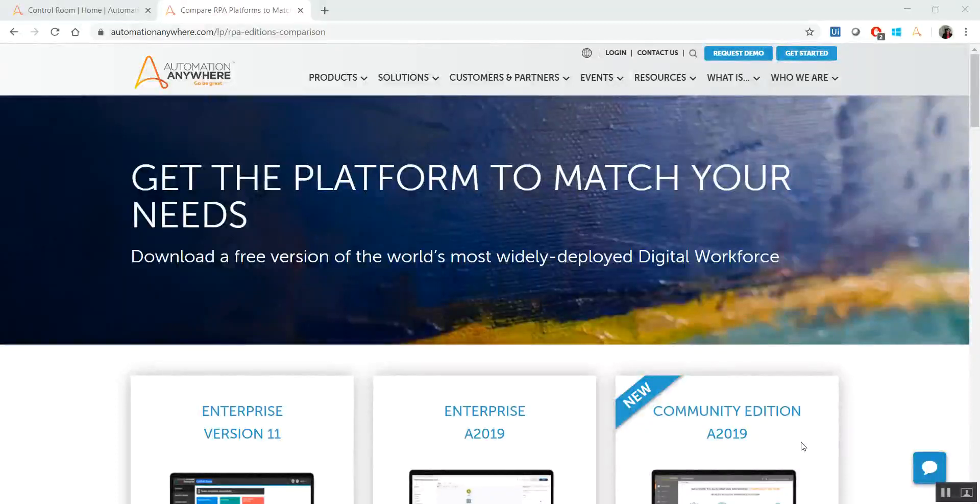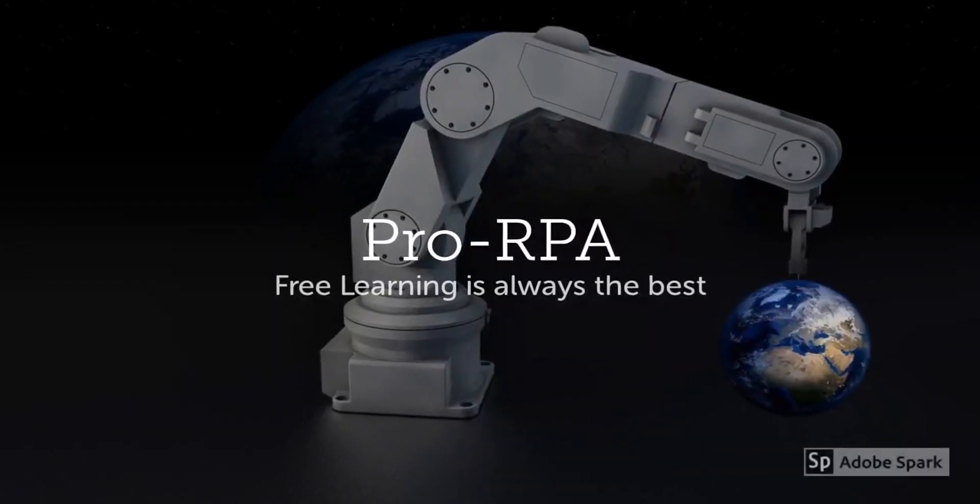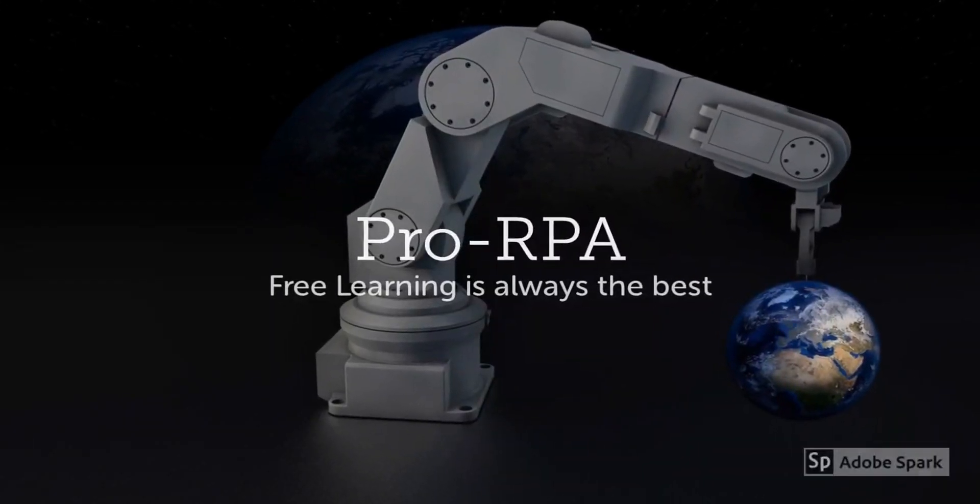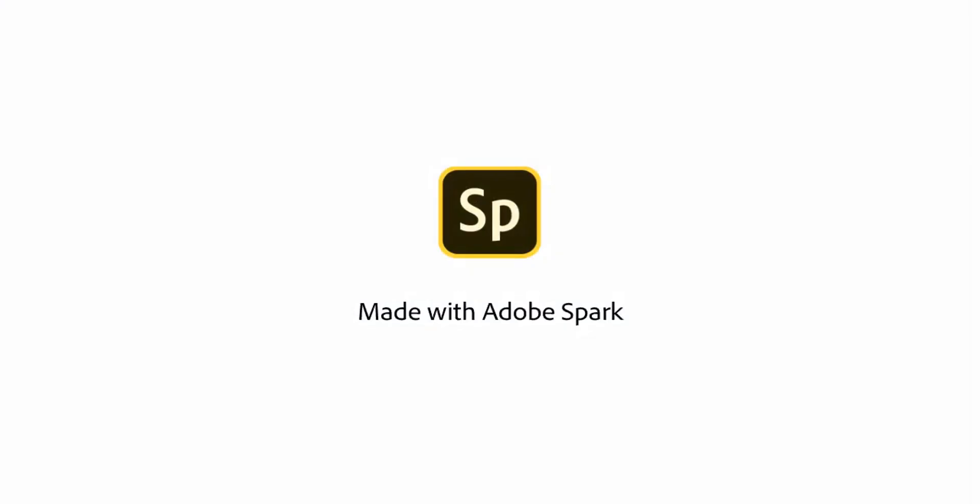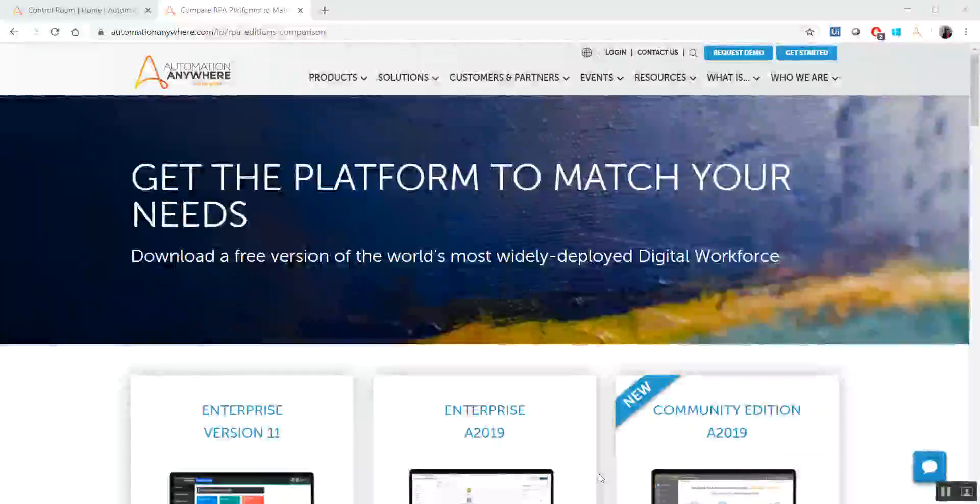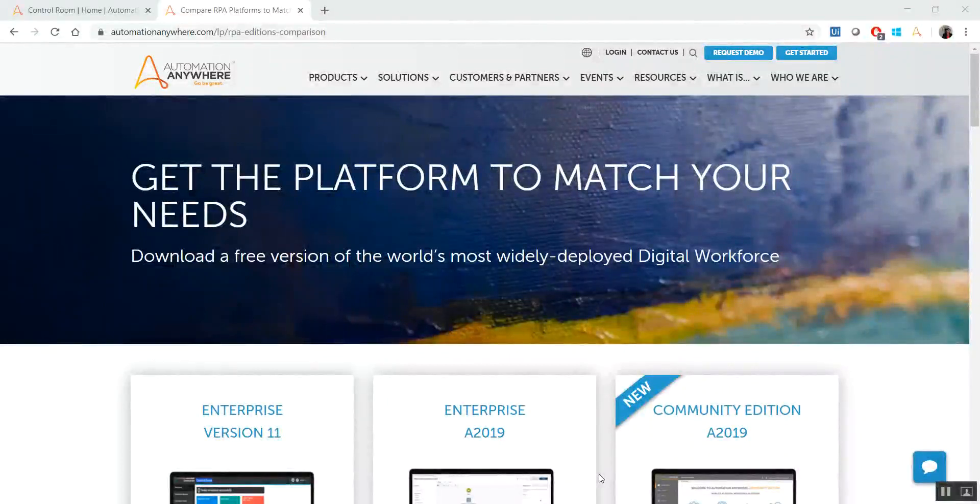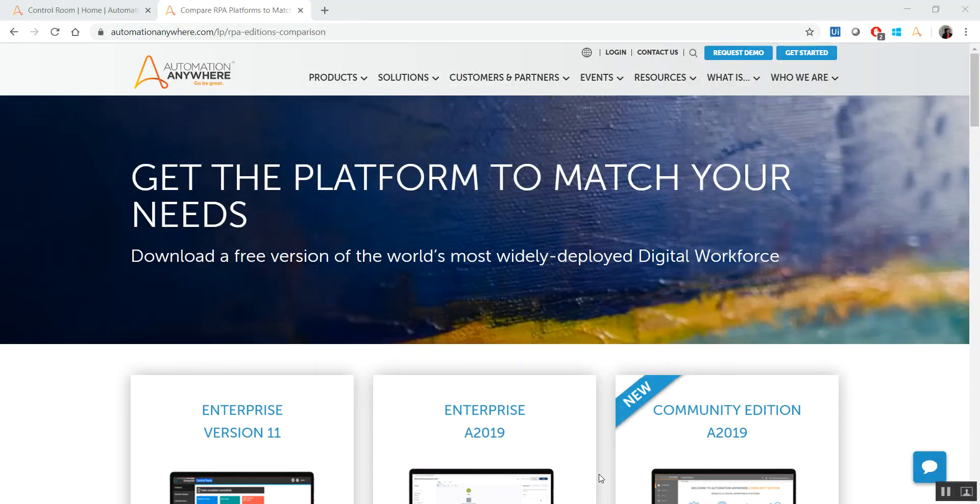Hello guys and welcome to this week's tutorial on ProRPA.com. Apologies first of all for not being able to connect with you for a while now. Things have been really hectic at my end, but that's no excuse, so I really apologize.